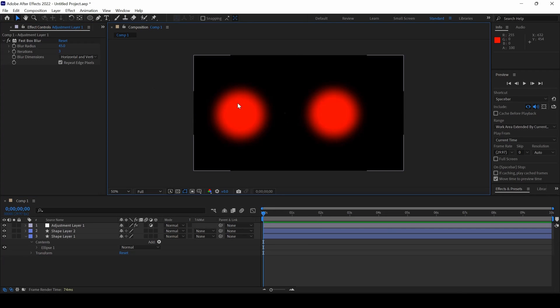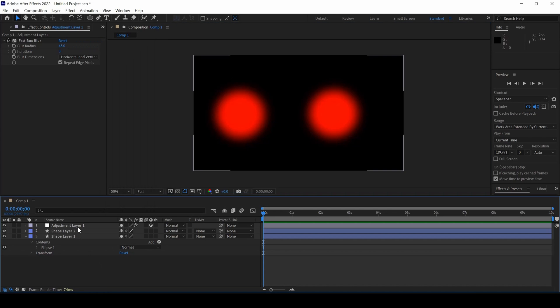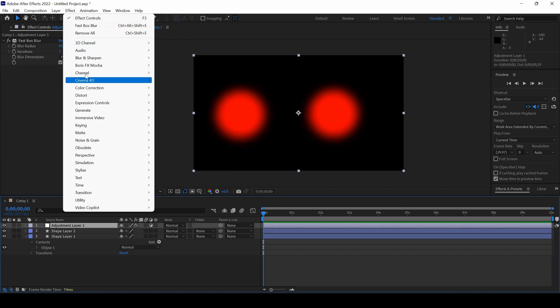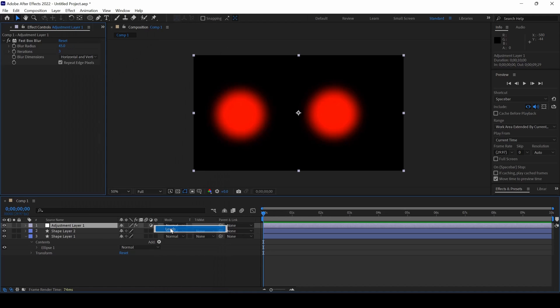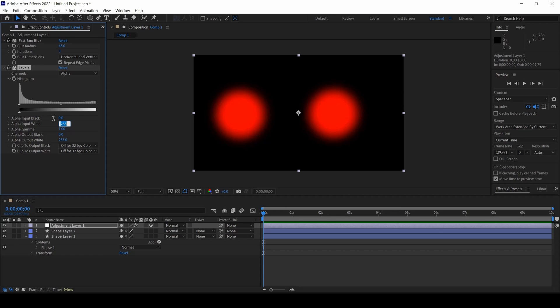You can see that the blur effect is added. And then I will go to the effect again. I will select the adjustment layer and I will click on effect. And I will add another effect from the color and correction called levels. Now I will change the channel from RGB to alpha. And I will set the alpha input white to around 238. And I will set alpha input black value to 237.